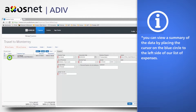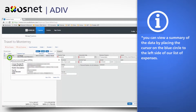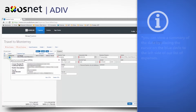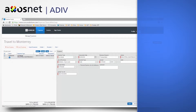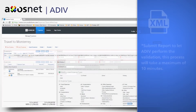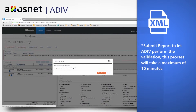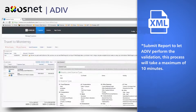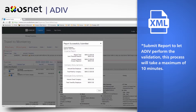Attach the CFDI in XML file and upload. Once the invoice is attached, you can view a summary of the data by placing the cursor on the blue circle to the left side of our list of expenses.